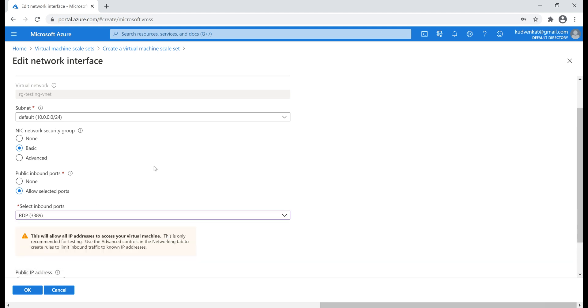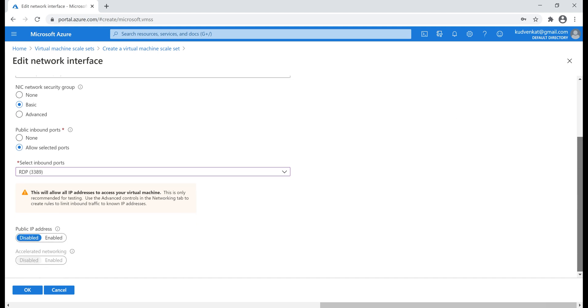So, basically, with this configuration, we are opening up this port 3389 for RDP communication and one more important thing is, we have to enable public IP address. Without this, we will not be able to communicate with the virtual machines in our scale set from the internet. So, let's enable this and then click OK.